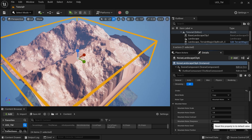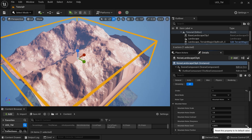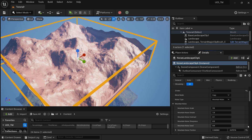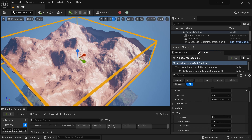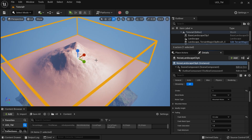We have a separate video on the noise-based landscape system — check the description below. Now I'm going to do some fading so it fades at the edges. I'll go with circular fade.